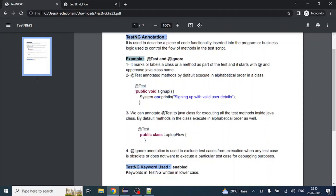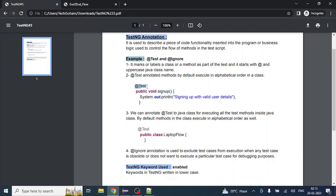Let's say in our class we have a public void signup method in which we have written signup steps to create a user account. To consider this method as a test method, we need to put the @Test annotation at the top of the method. TestNG will then automatically consider it as a test method. That is how we simply put the @Test annotation at the top of the method — simple and easy to use.